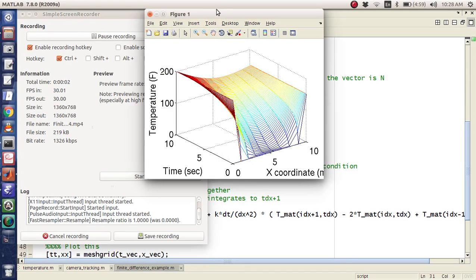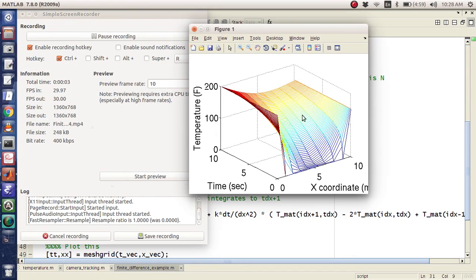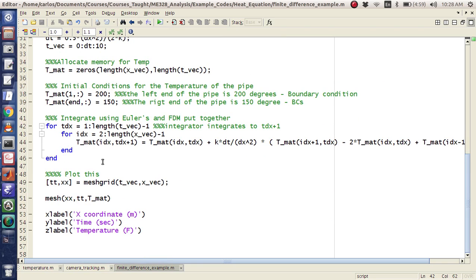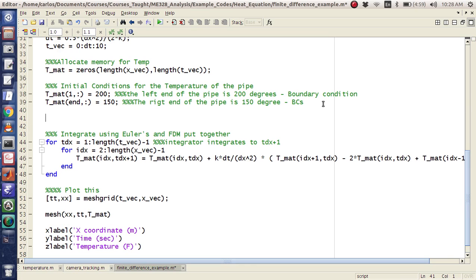I literally just finished the last video of the finite difference method using Euler's method. So now I'm going to do another video and I'm going to add an extra RK4 loop, and I'm going to show essentially why one is better than the other.